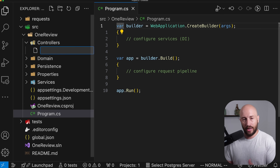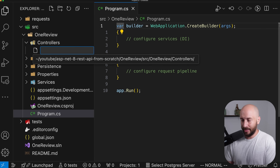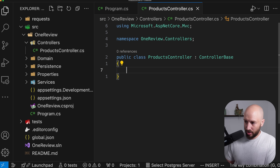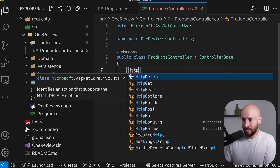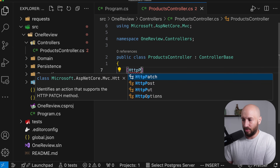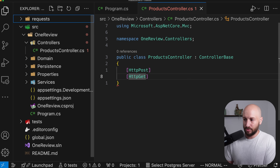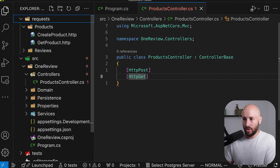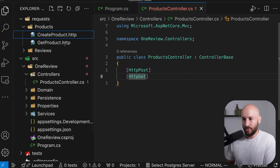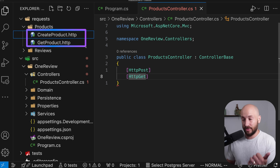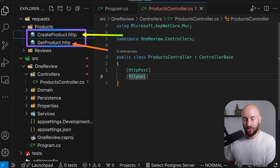So let's go ahead and create our very first controller. Let's call this the Products controller, and this is where we're going to be defining our endpoints. We're going to have a POST endpoint and a GET endpoint, corresponding to the two endpoints we defined in the previous video: create product and get product.